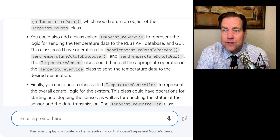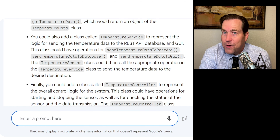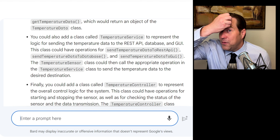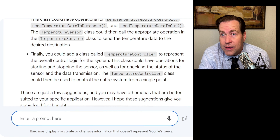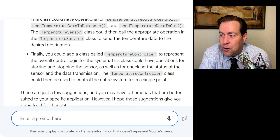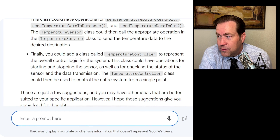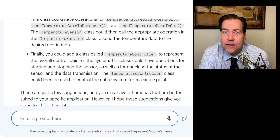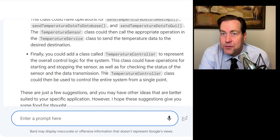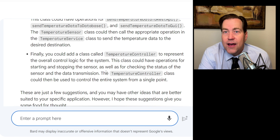Creating a TemperatureService to represent the logic for sending temperature data to the REST API is a good idea — after all, what if the internet is down? You want an interface between the REST API and the temperature sensor. It also suggests adding a TemperatureController for the overall system logic, with operations for starting and stopping the sensor and checking status. The temperature controller class could control the entire system from a single point. It's done a pretty good job of dynamically recommending an improved diagram.